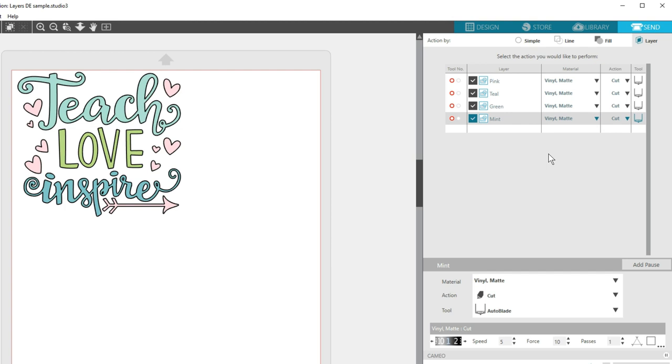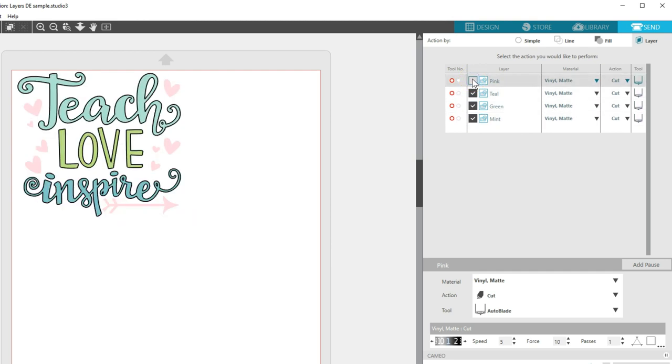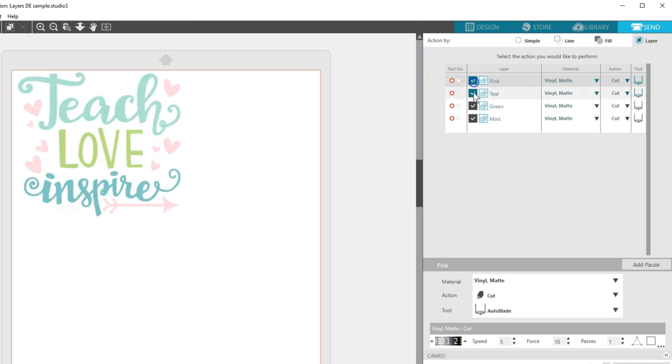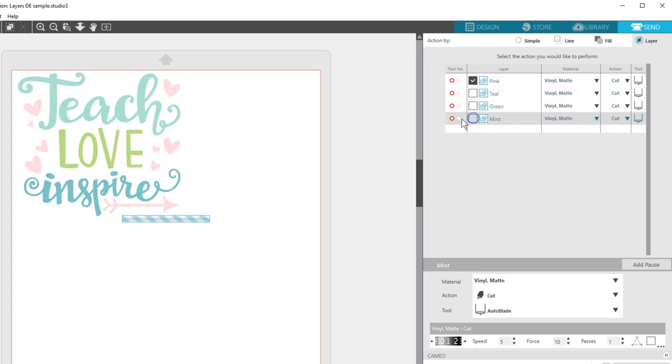Now you have a couple of choices for actually cutting. If you want to turn a layer off so it doesn't cut at all, you can uncheck the box to the left of the layer name, and you'll see those bold Cut Preview lines turn off. This way lets you cut one material at a time, only checking the box for the layer you want to cut at that moment.